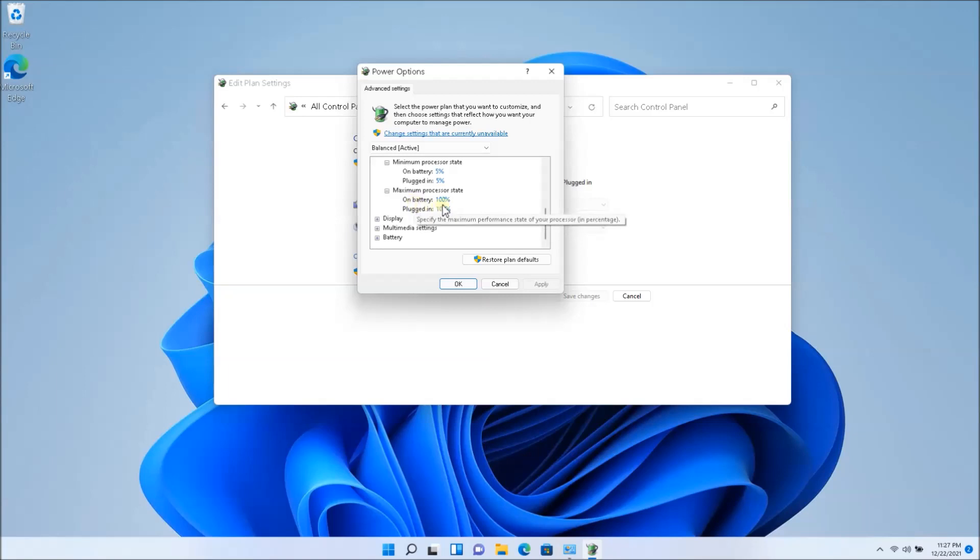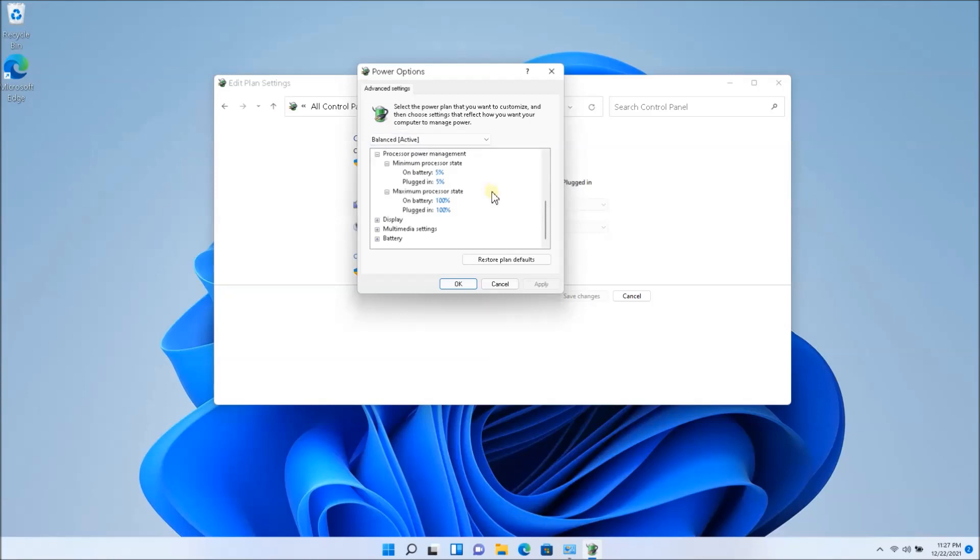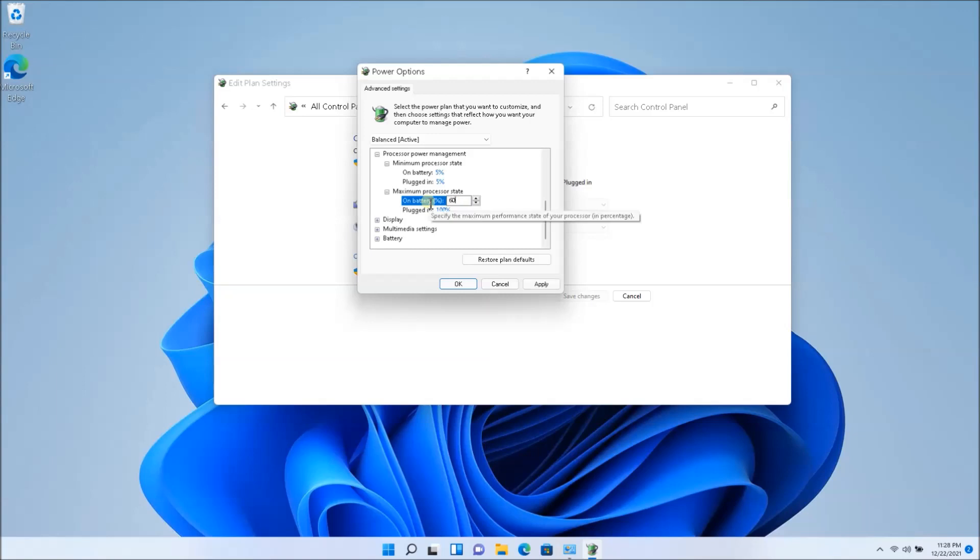So you're going to have to play around with this setting. In order to change this setting, you're going to have to click on change settings that are currently unavailable. So once I click on that, I'm able to edit it. Otherwise I might not be able to edit this. So you might want to start with 60%, 50%, something like that, even 70%.